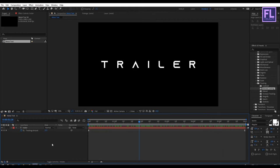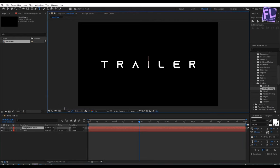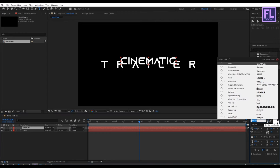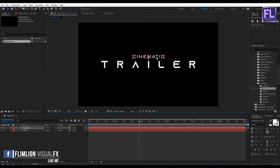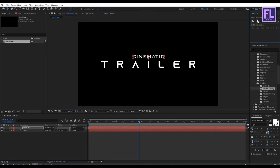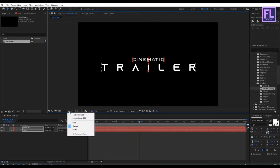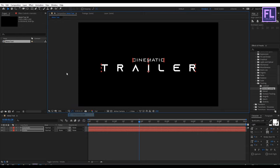Now we are going to create another text, so right click, new, and click on text, and I am typing 'cinematic'. For this text I am using Bang Gothic font — you can download this font from the link in the description box below. Let's make it a little bit smaller, change the position, and make it center.